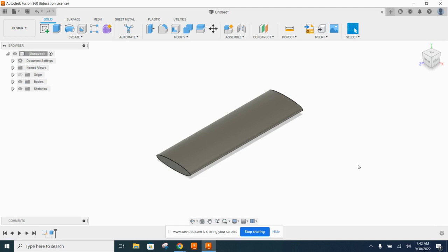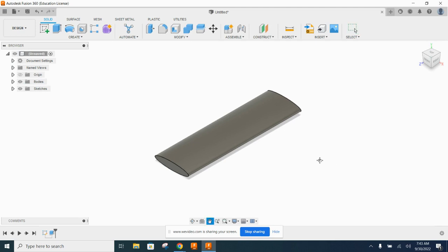Say OK. Right now this looks nothing like a beanbag, but it will — I promise. When you first create a sketch in Fusion, you see the three floating planes (XY, YZ, XZ), and when you pick one it seems to disappear. But it hasn't been deleted — if you look at the Origin folder in the browser, you'll see the visibility has just been turned off. Hit the eye icon to turn it on and those work planes reappear.